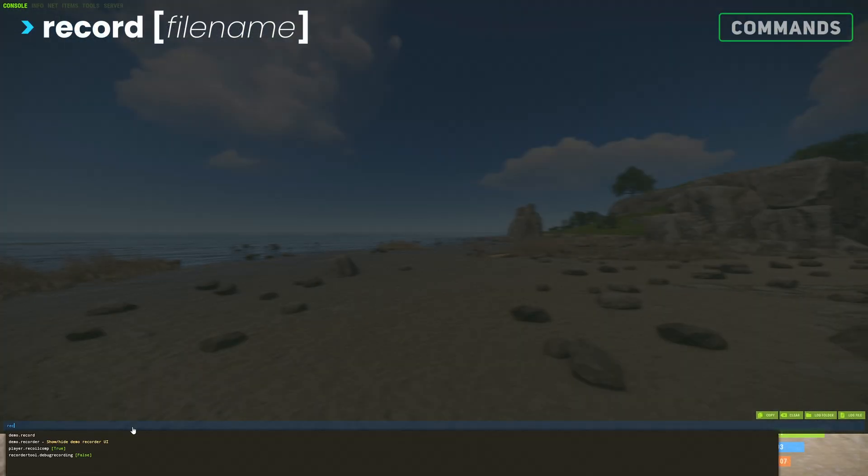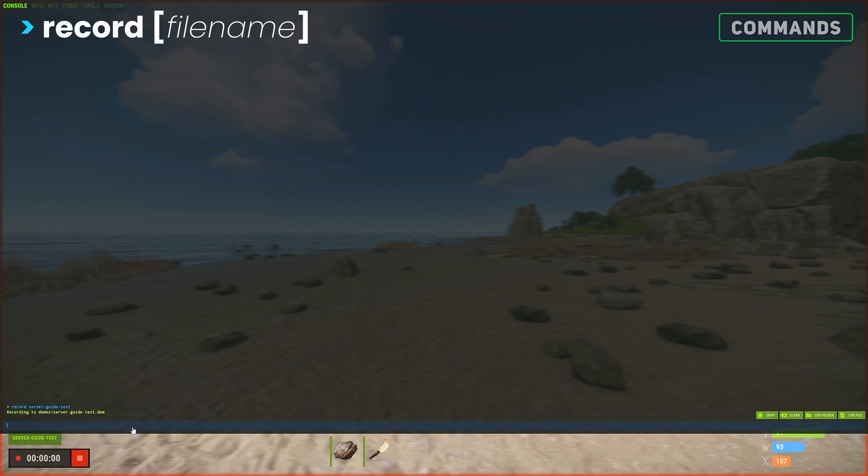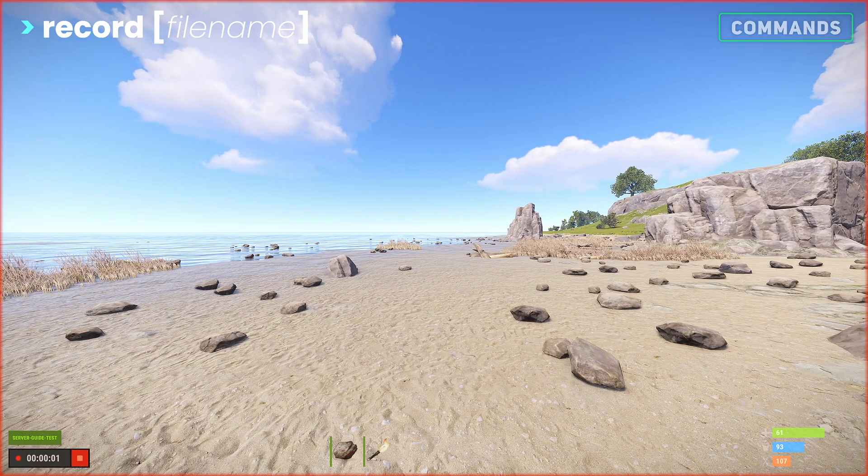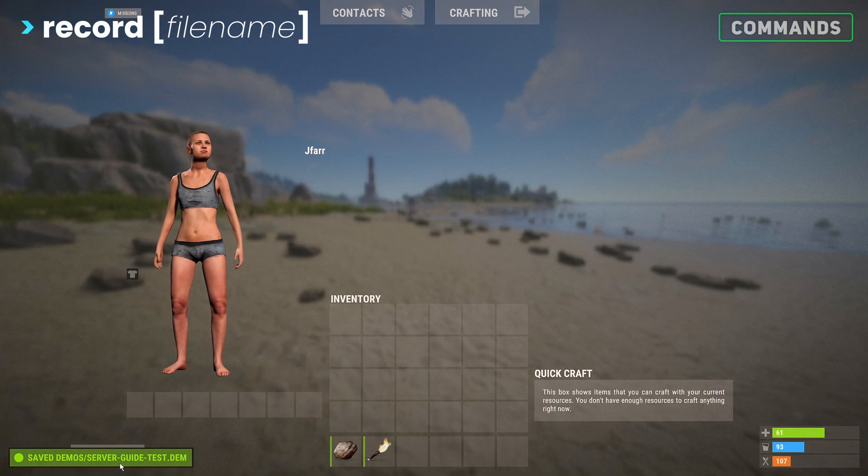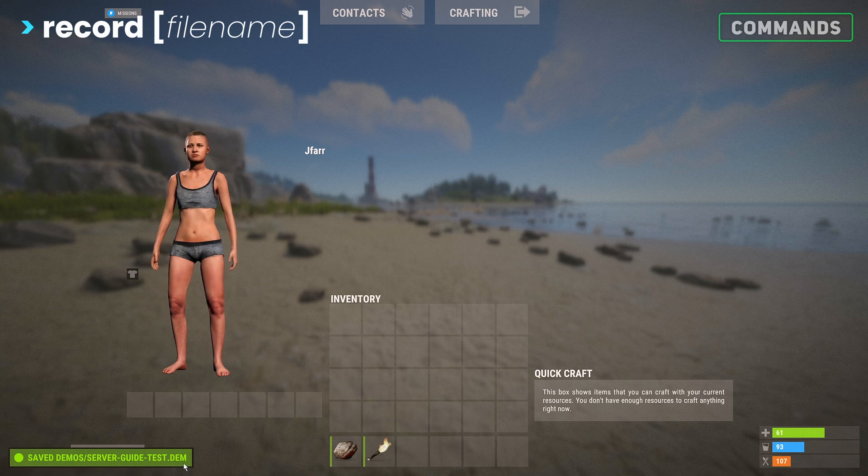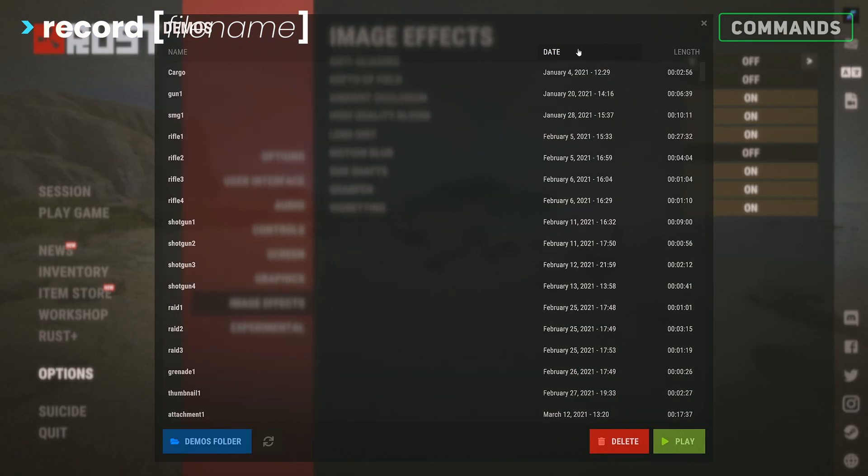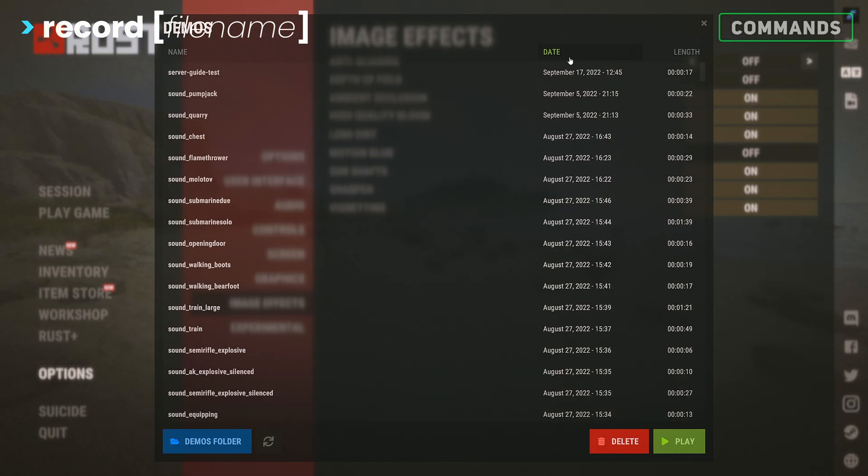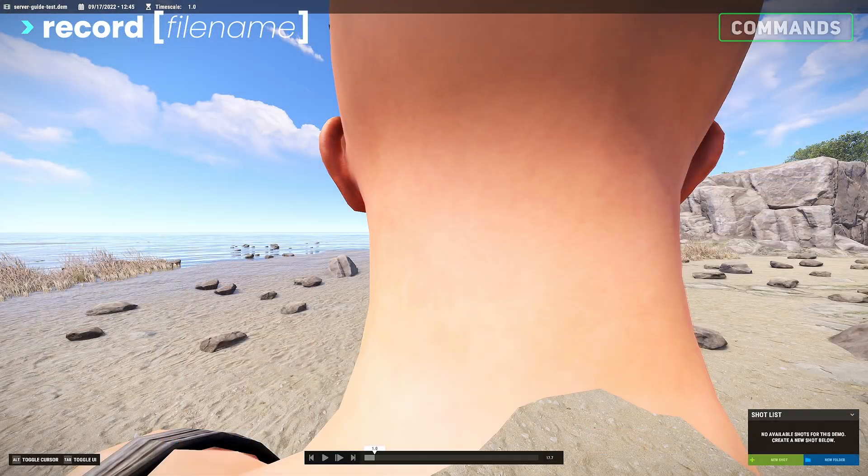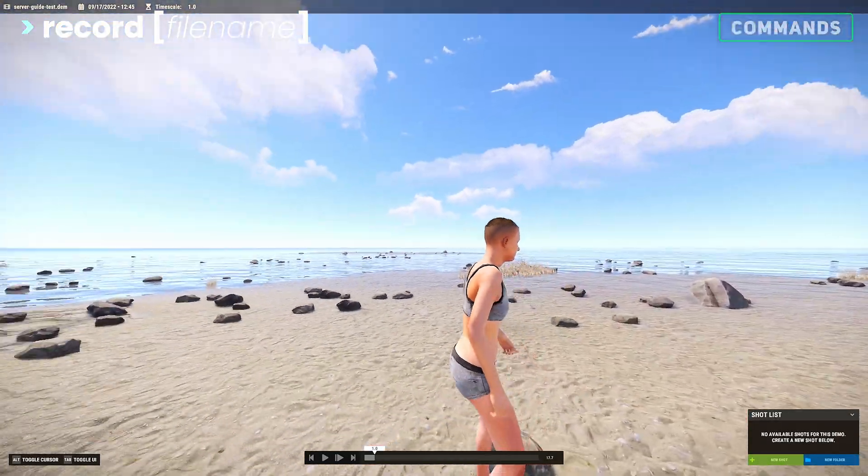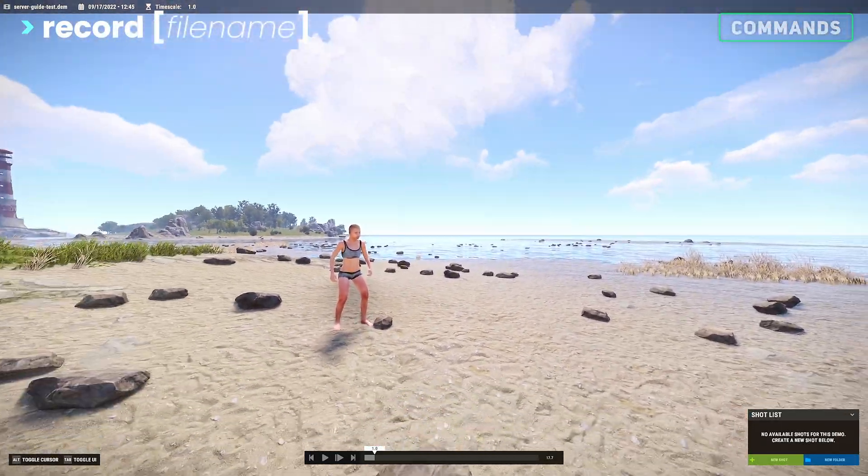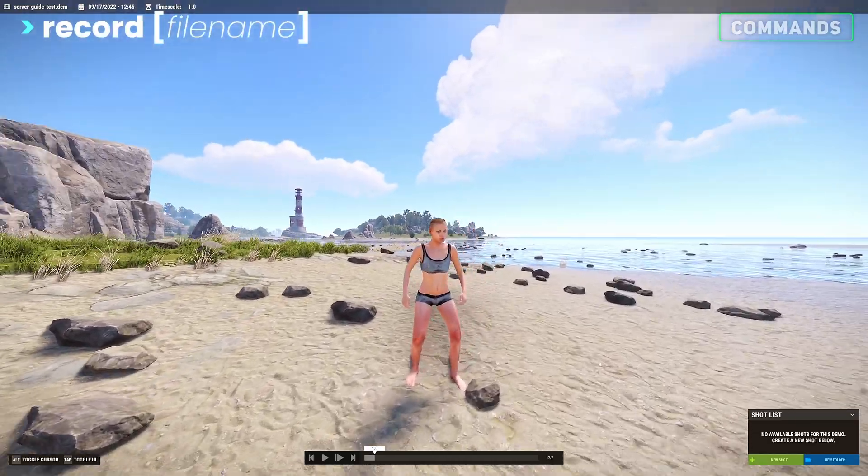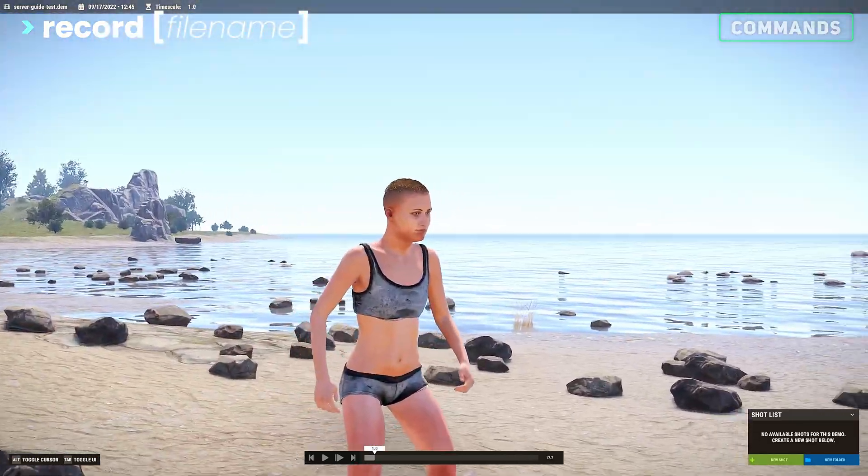Next we can type record followed by a custom name. This will start a world recording. After stopping it, we can go to the main menus recording list and refresh to see our recent recordings. Launch it, and we'll enter the world as it was. We can now noclip around, slow down time, or use debug camera to record cinematic pre-recorded events.